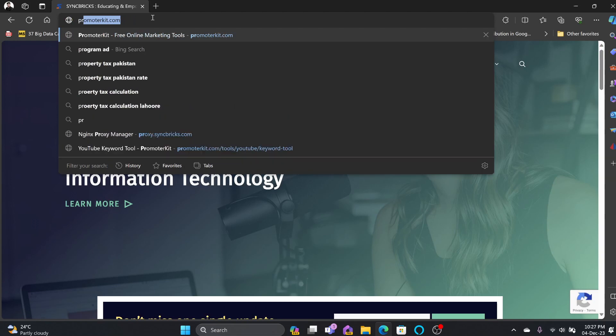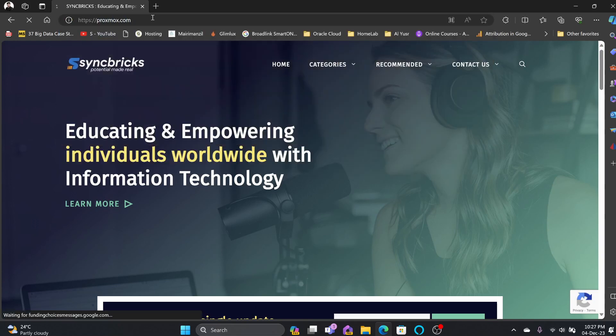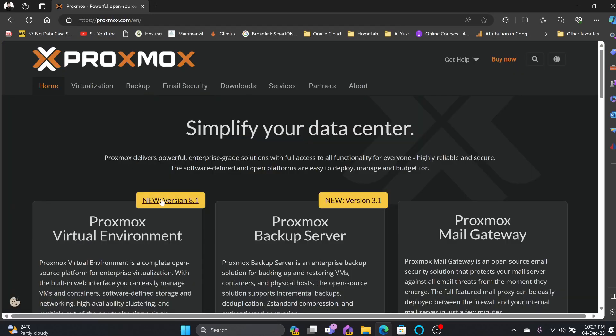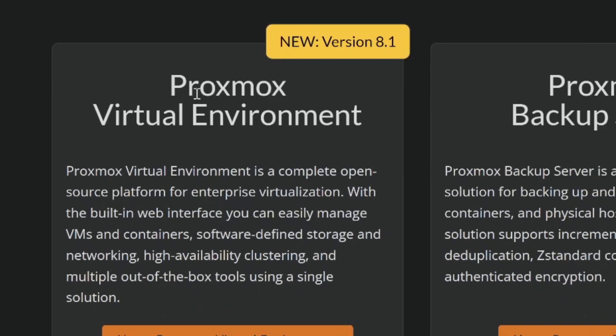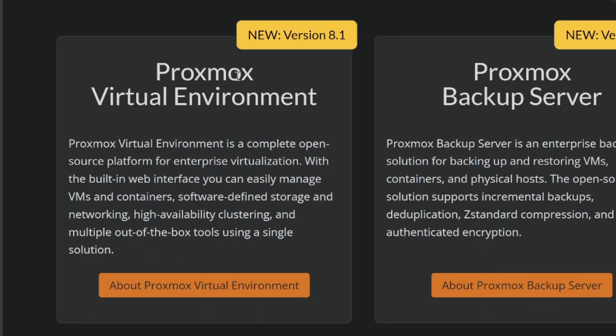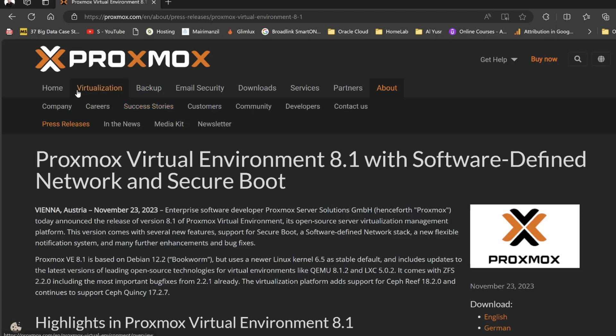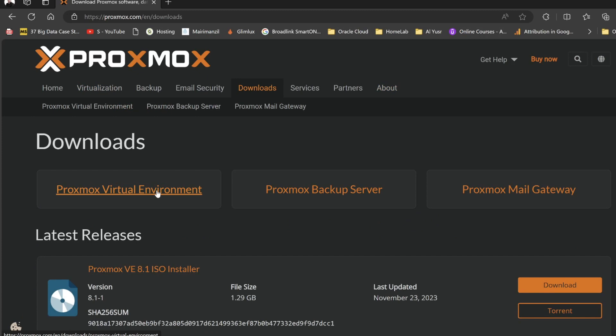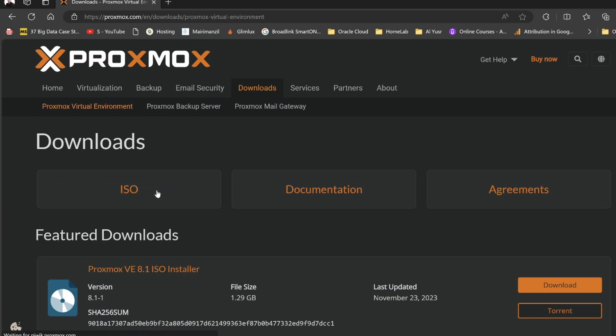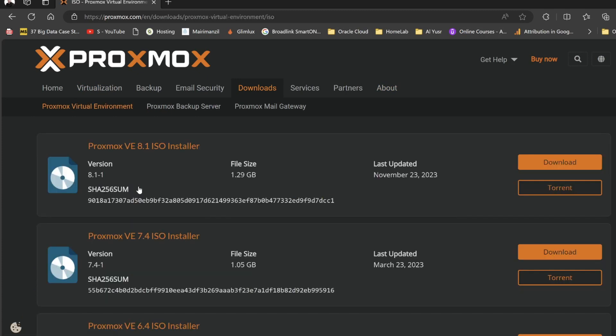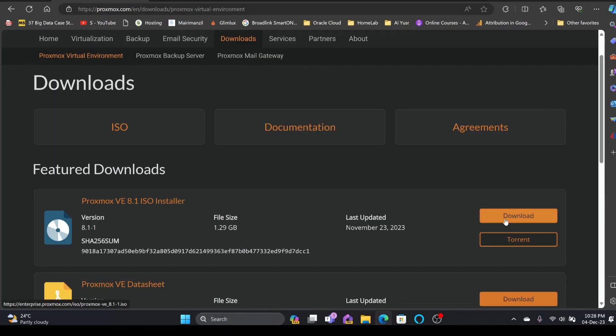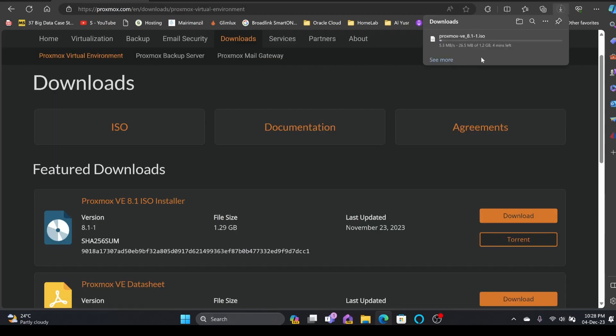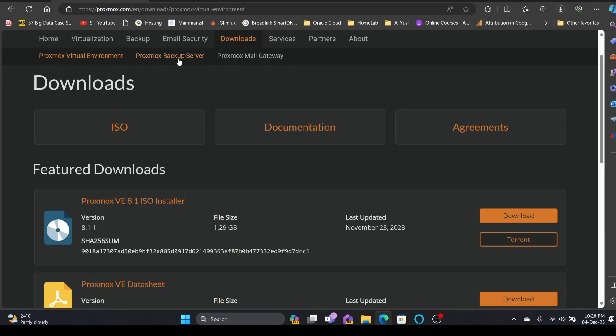Here I'll be going to proxmox.com. The latest version 8.1 is available right now. First of all, I'll be setting up the Proxmox Virtual Environment, so I'll be going to the downloads and Proxmox Virtual Environment. Here is the ISO image 8.1 which is the latest one to download. It is 1.2 GB.